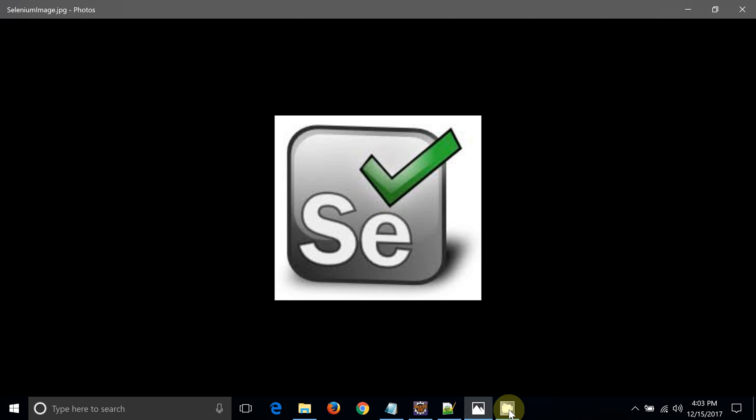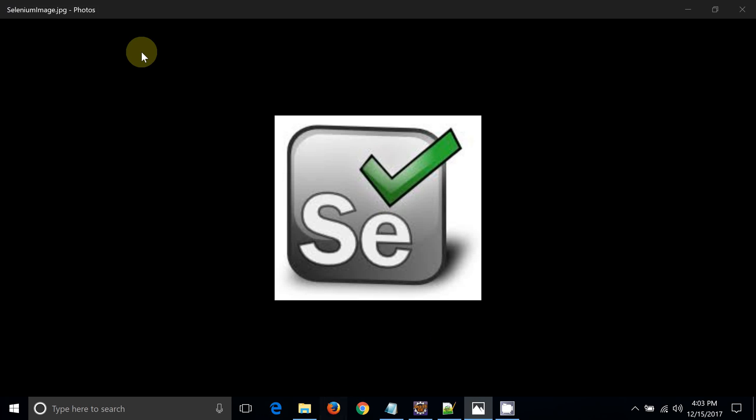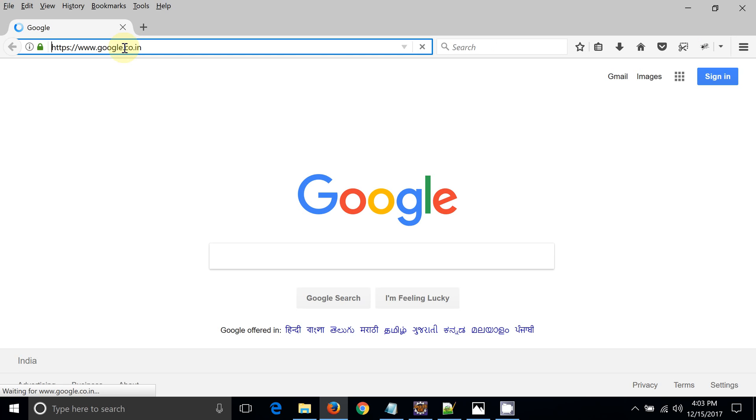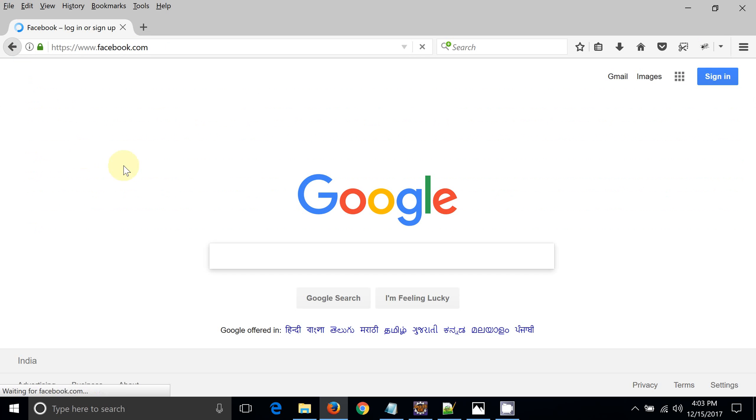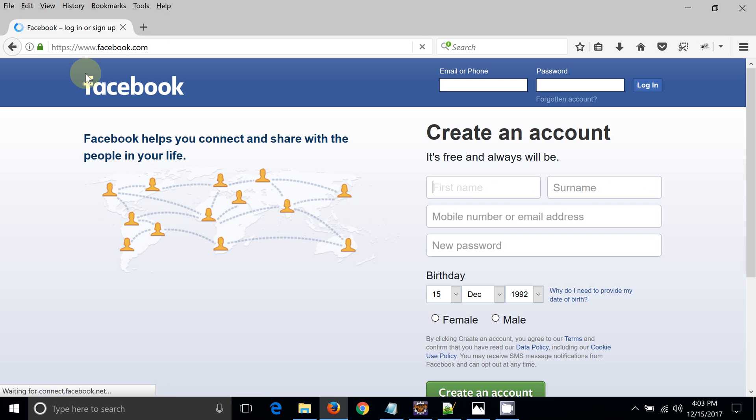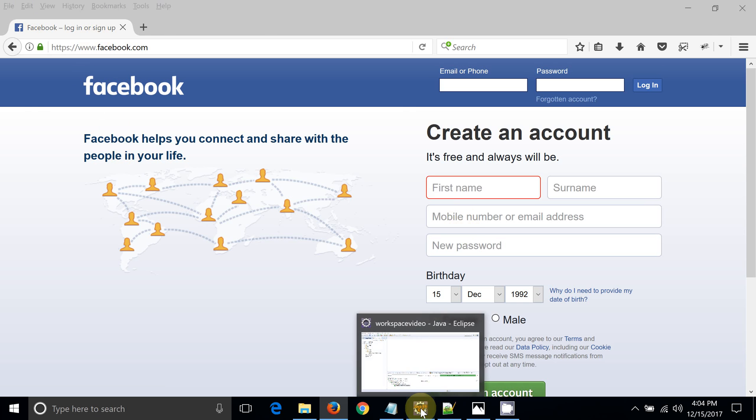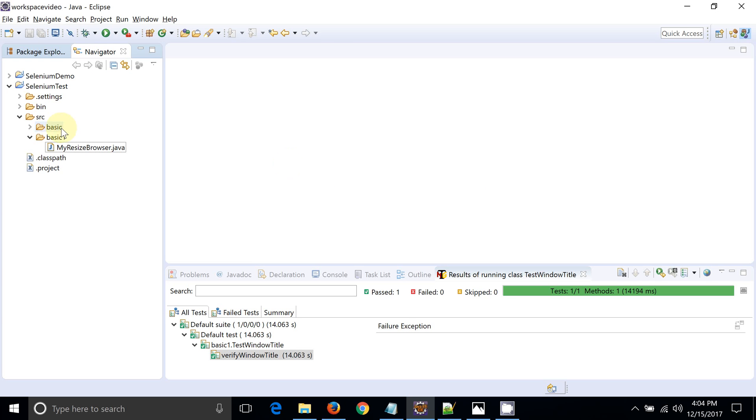Hello friends, welcome to QA Automation World. In this video we are going to see how we can verify the window title. There can be a requirement to verify the window title with Selenium. Let's take an example, facebook.com. For Facebook you can see a window title as Facebook login or signup. We are going to verify this particular title with the help of Selenium WebDriver, Java, and Eclipse.